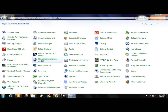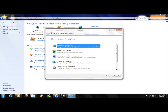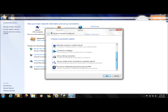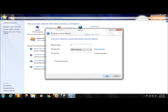Click 'Set up a new connection or network,' then scroll down to find 'Set up a wireless ad-hoc computer-to-computer network' and click it. Then click Next.